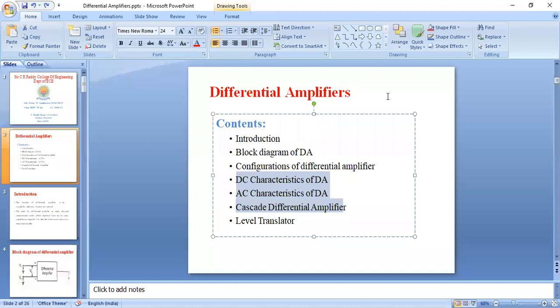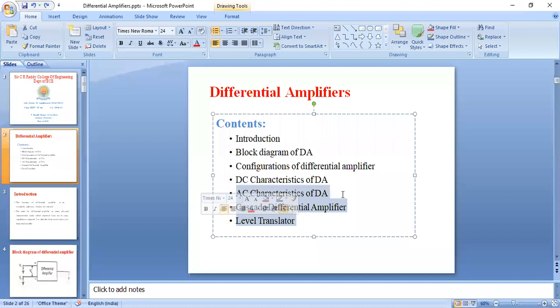We have to derive different DC and AC parameters of differential amplifier in the upcoming classes. In the exam, they ask to find the DC and AC parameters of a differential amplifier for the given circuit. Sometimes they ask as a B-bit question: explain the operation of any one configuration of differential amplifier, or explain cascade differential amplifier or level translator. The first part gives one essay, the second part gives a 7-mark B-bit question, totaling 14 marks.